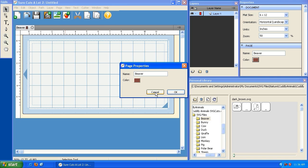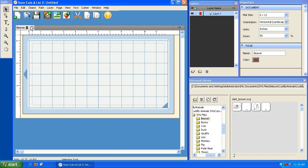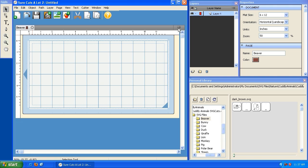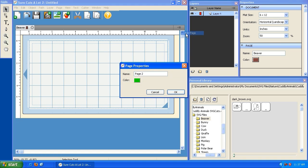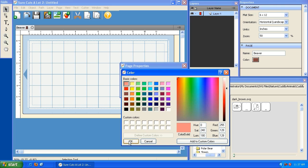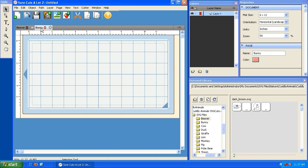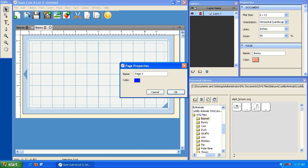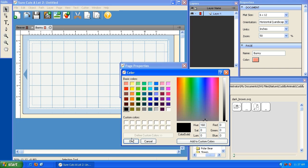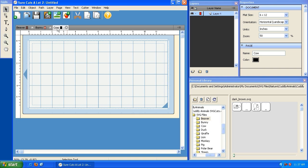Now I'm going to create the next pages. I can go under Page and click Add Page, or click the add page button on the panel. Page two is going to be my bunny — I'll call it bunny and make it pink. Then I'll do one more page for the cow, type cow, and make it black. So now we've got a page for the beaver, the bunny, and the cow.